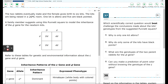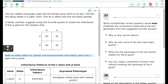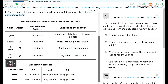Question 37: the two rabbits eventually mate and the female gives birth to six kits. The kits are being raised in a 20 degrees Celsius room. One kit is albino and five are black-pointed. A family member suggests using a Punnett square to model the inheritance of the D gene for the newborn kits. Refer to these tables for genetic and environmental information about the C gene and D gene. Question 37 asks: which scientifically correct question would best challenge the conclusions made about the kits' genotypes from the suggested Punnett square?